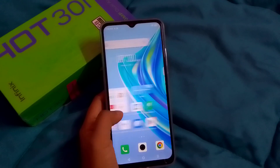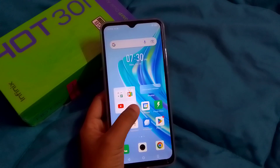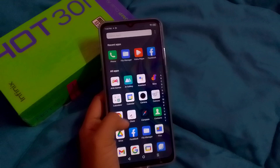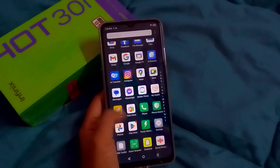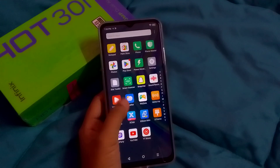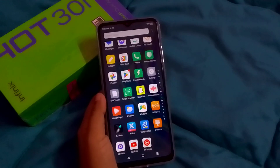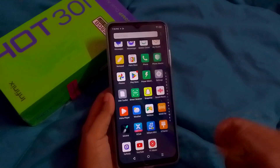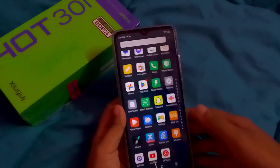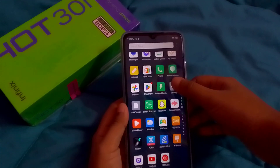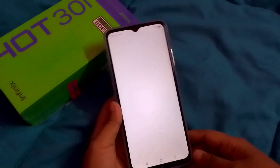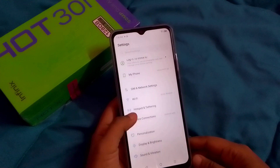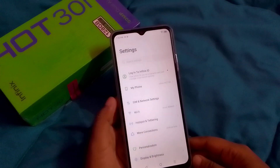Let's start the video. First, click on the Settings option. If you don't find the Settings option, use the search bar — just click on the search bar and search for 'Settings'. Here it is, so I'll tap on Settings.